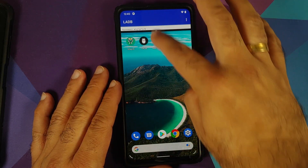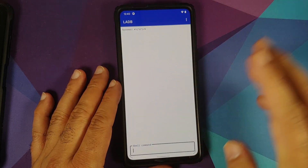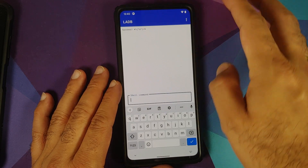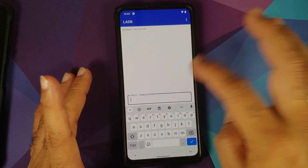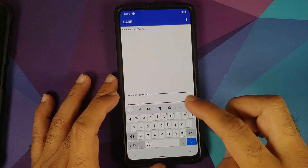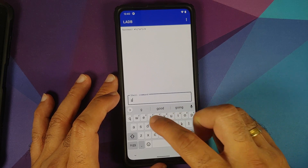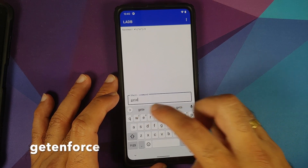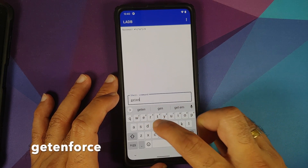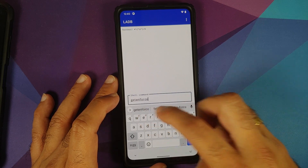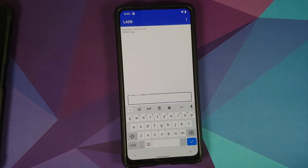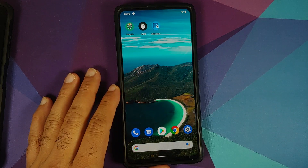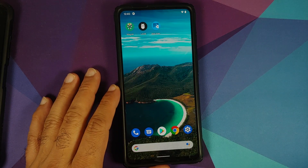Feel free to quit split screen and go back to normal mode. Now we are in LADB — this is where we enter our commands. Let me enter a command to check the SELinux status: getenforce. Press the Enter key — it says Enforcing, which means ADB is working without any issues.